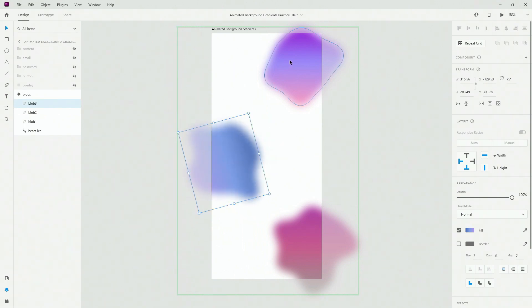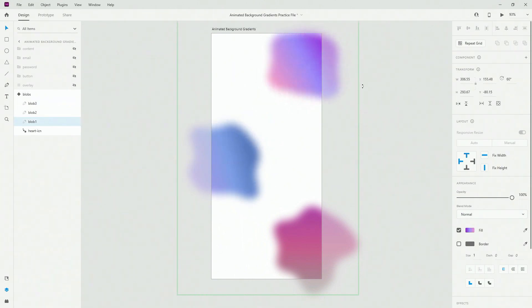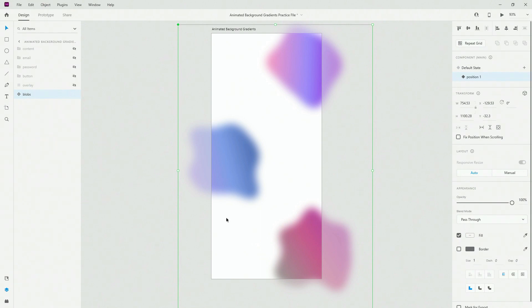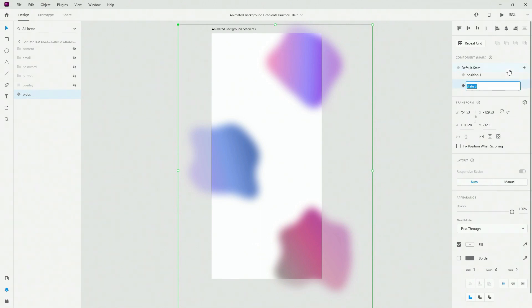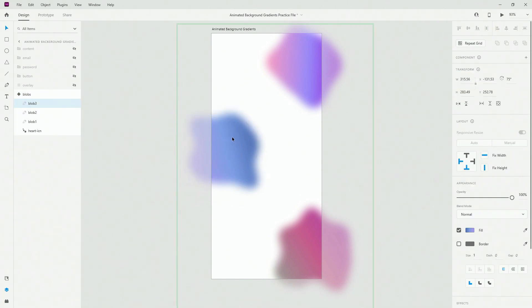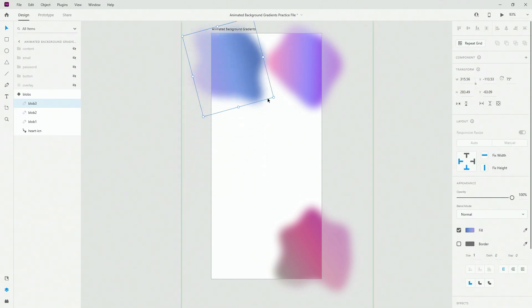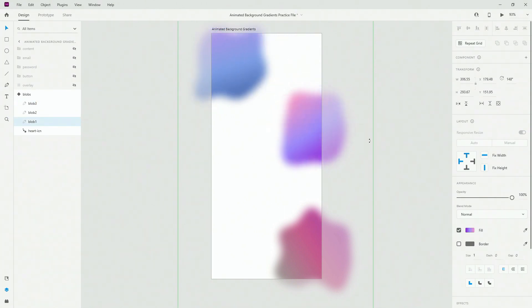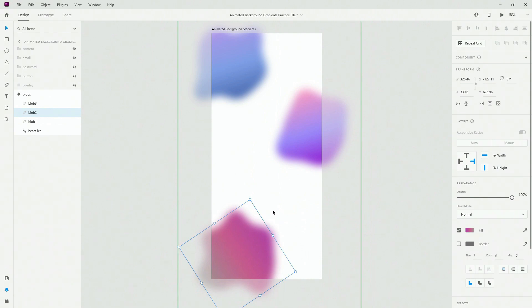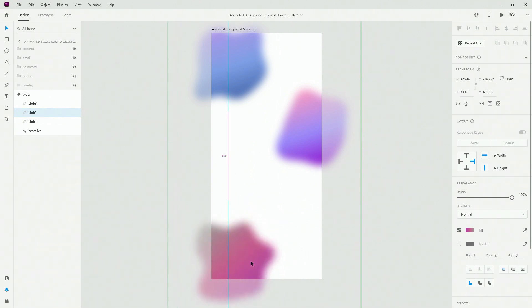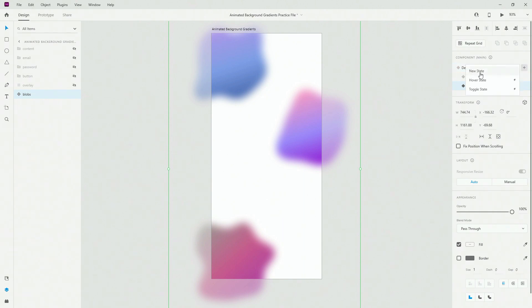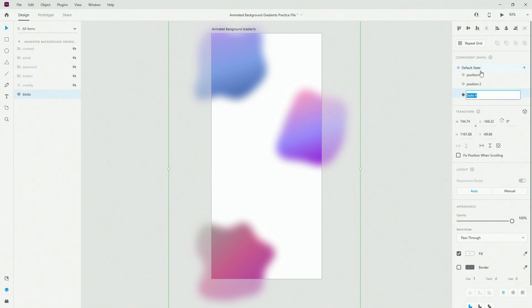Let's rotate it for example something like that, and then from here make sure to create a second state. I'm going to call it position two. Inside of position two I'm going to move this up, rotate it to the right once again, move this down, rotate it to the right. Make sure to pay attention that I don't make any sort of changes to the Lottie icon. As I said, it's just a placeholder. Make a new component state, position three.